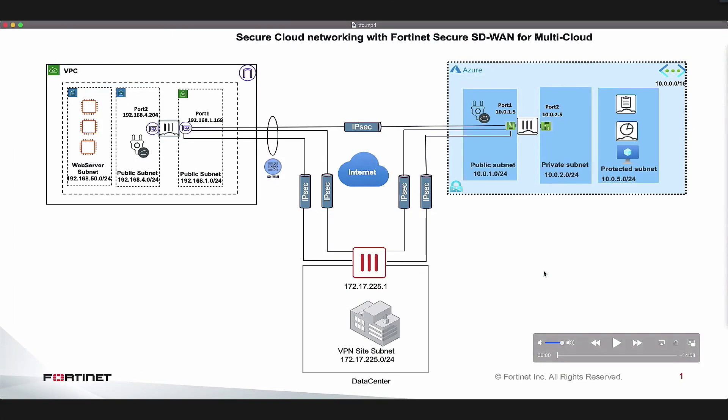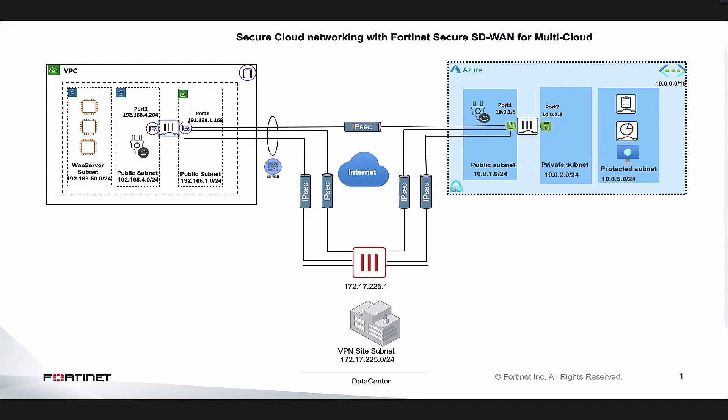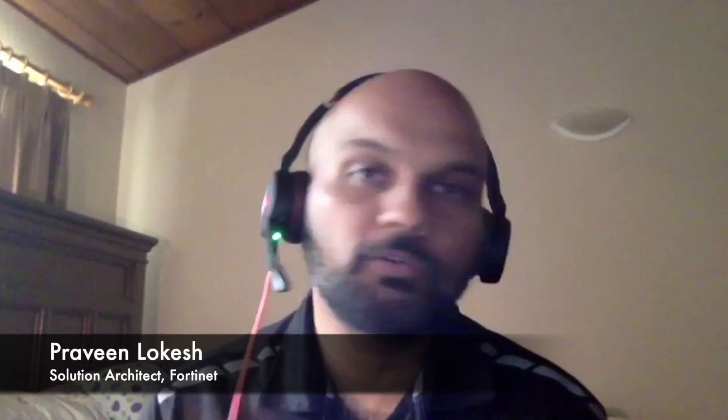Hello everyone, thanks for joining Tech Field Day 2020. This is Praveen Lokesh, a solution architect with Fortinet. Just to let everyone know, this is a recorded demo. In this demo, we'll look at how we integrate our powerful SDN connectors with our SD-WAN solution and create a true dynamic hybrid cloud environment.